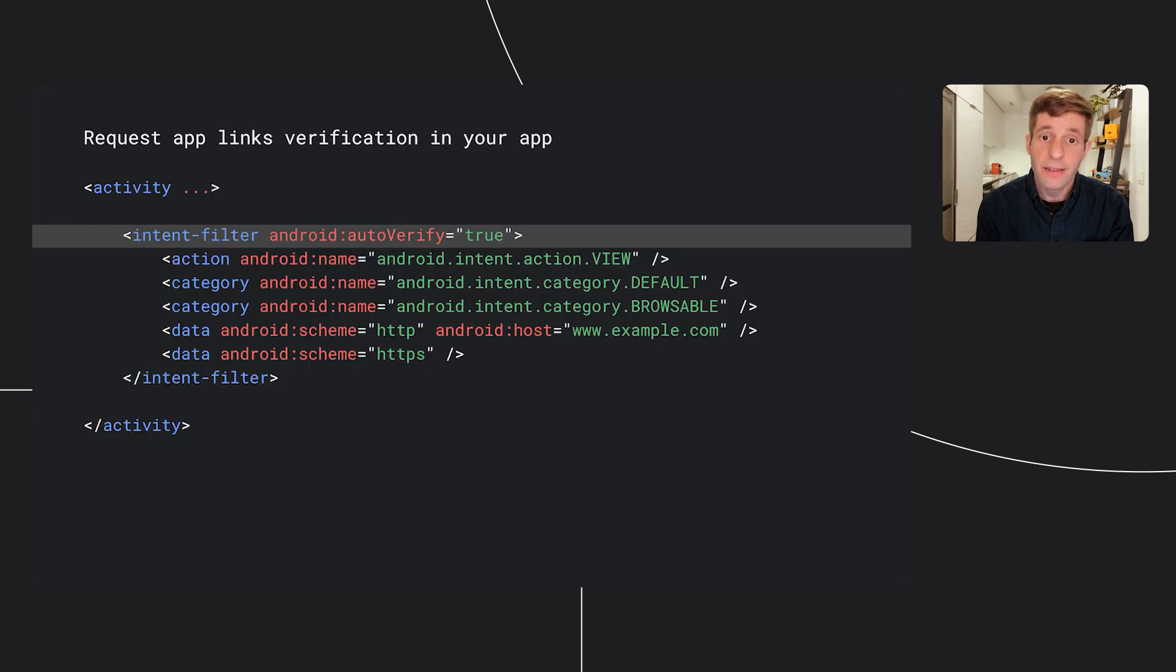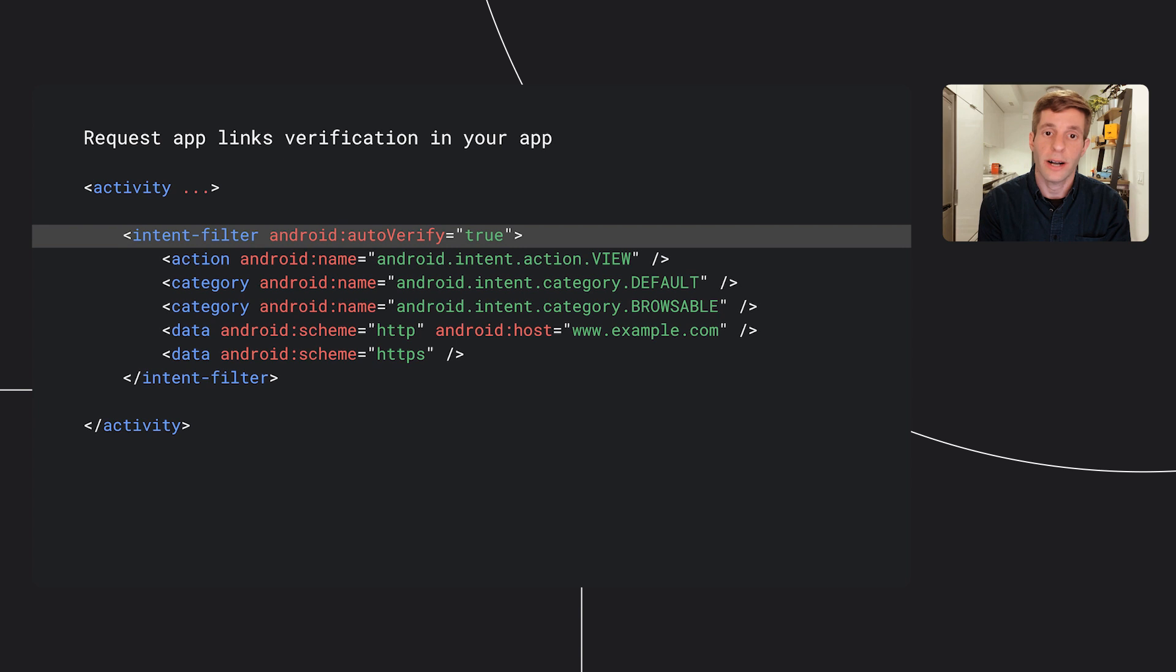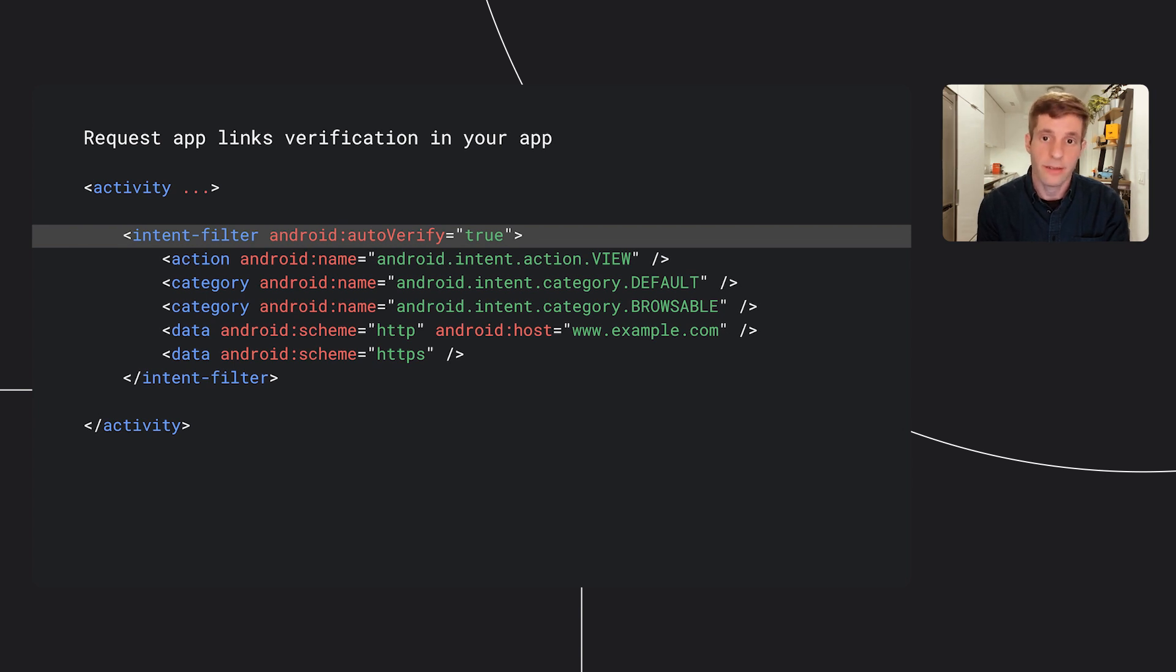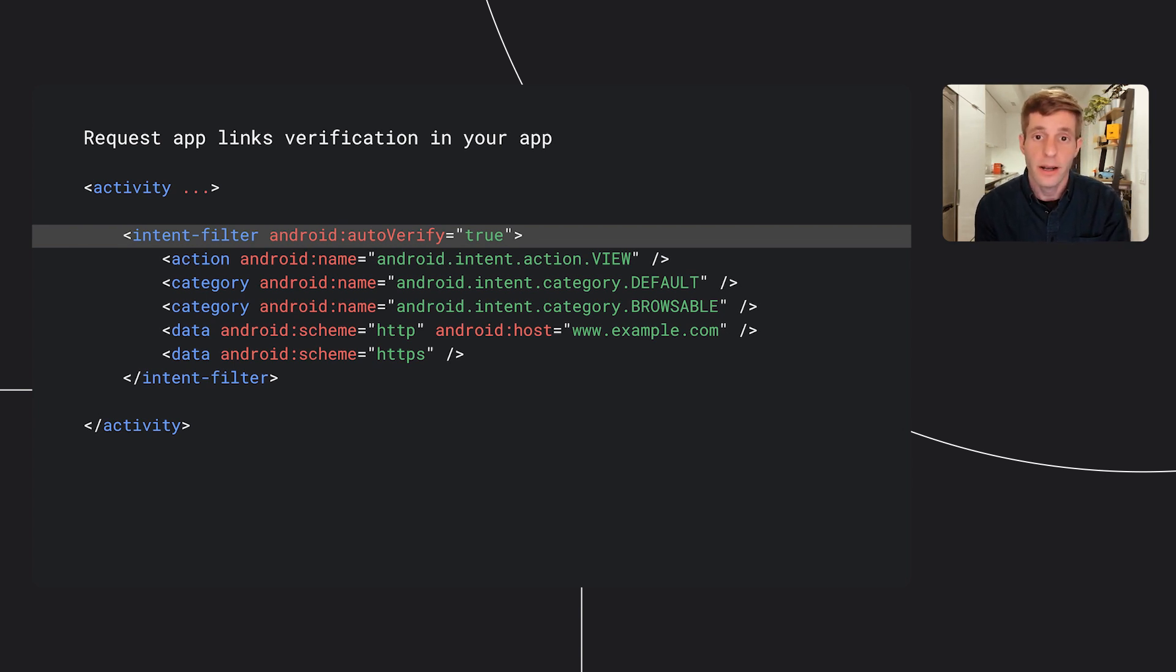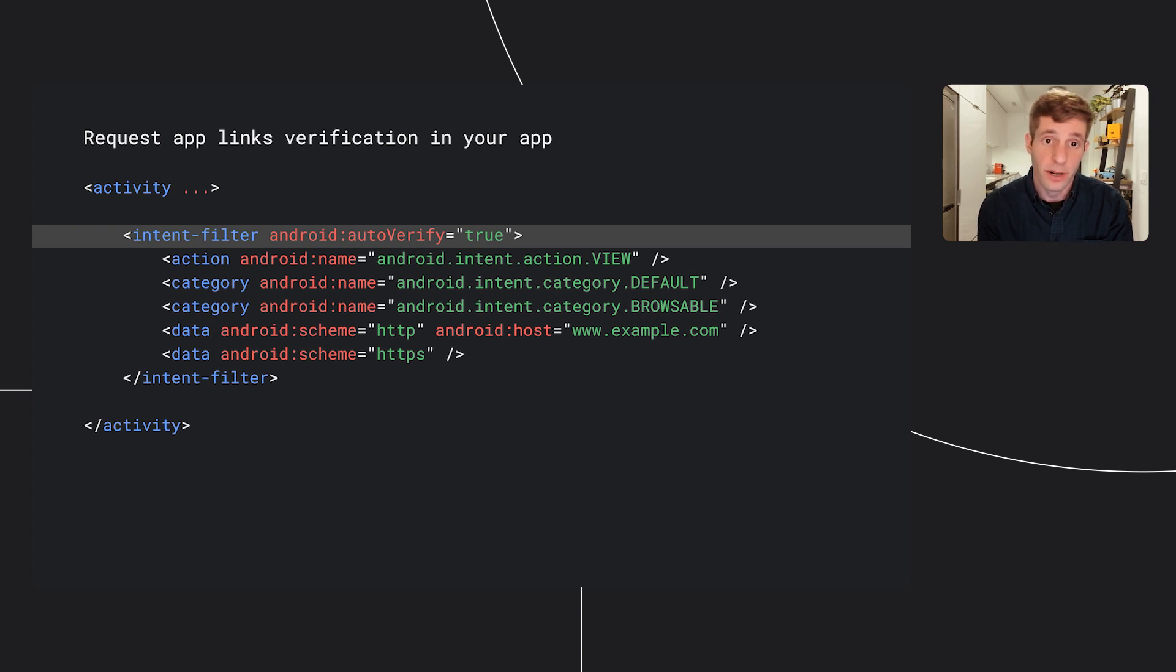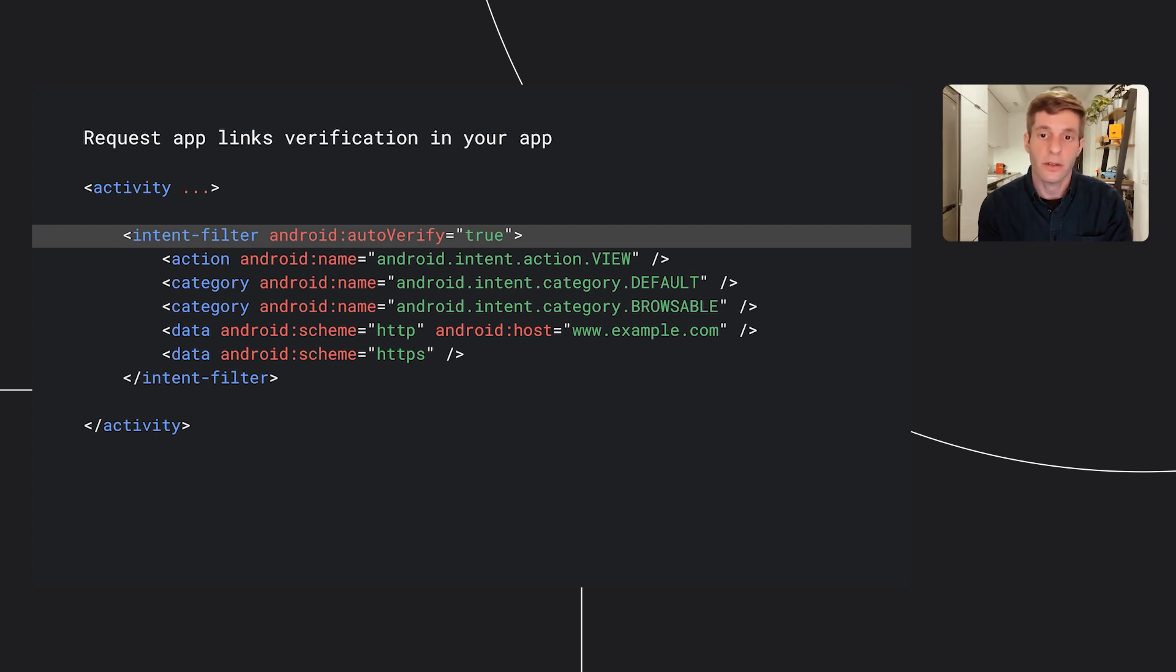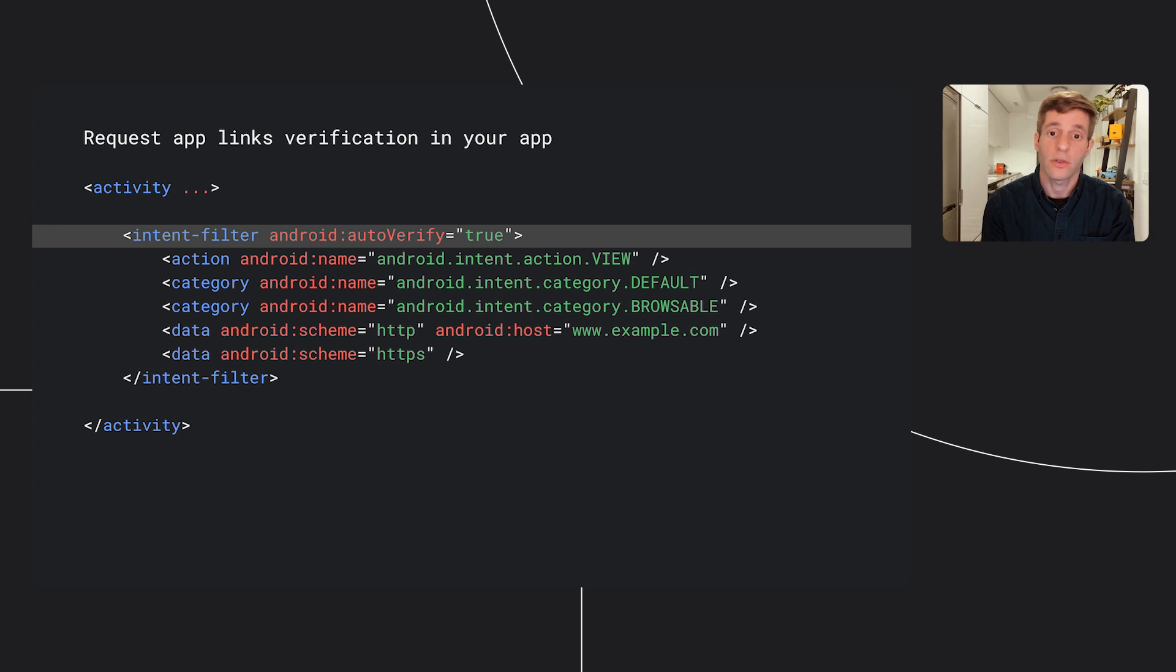The last step is to add the auto-verify equals true statement to any of the URL intent filters in your app manifest to ask for verification from the operating system. Now, super important note here is that all your app links have to be configured correctly for the verification to work. So, for example, if you have 10 app links in your app and one of them fails their verification, all the 10 links are not approved, which causes the disambiguation dialog to pop up when users click on those links.